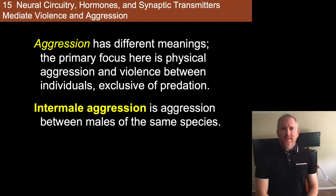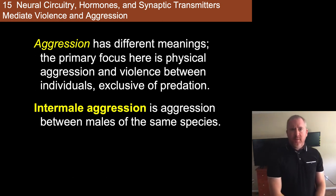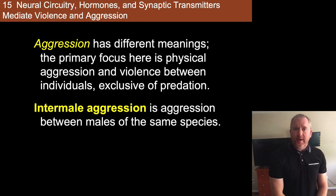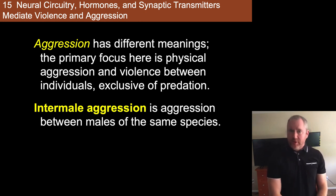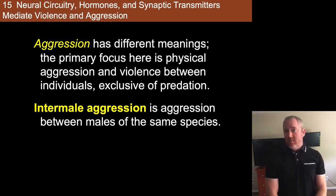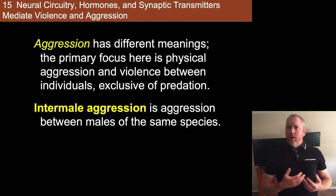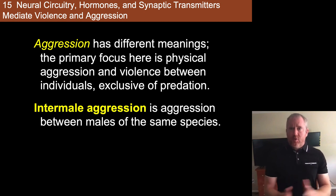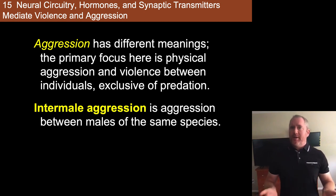Aggression has different meanings. The primary focus here is physical aggression and violence between individuals, exclusive of predation. In particular, I'm going to talk today about inter-male aggression — aggression between males of the same species — which is a well-documented phenomenon, even in human populations.